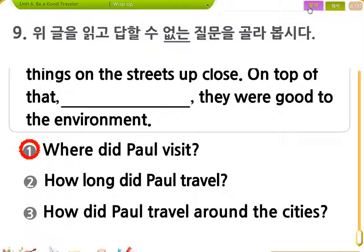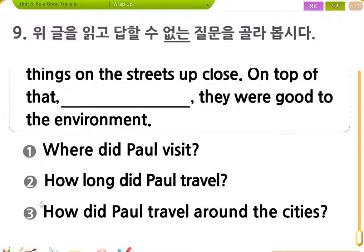How long did Paul travel? CD 타이틀이 틀렸어. 답은 How long did Paul travel? 대박, 황당하네. 이럴 수도 있어요.